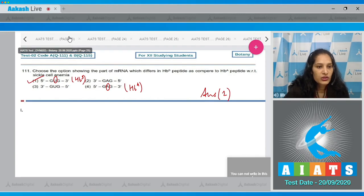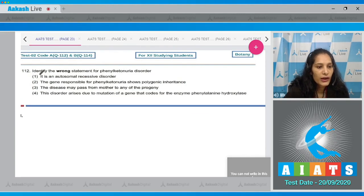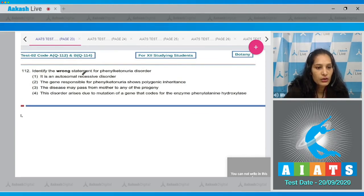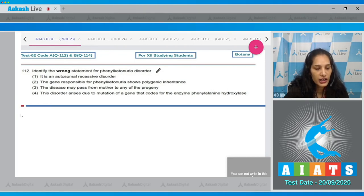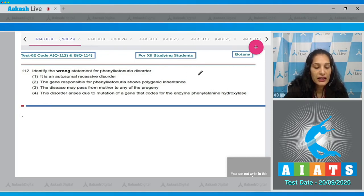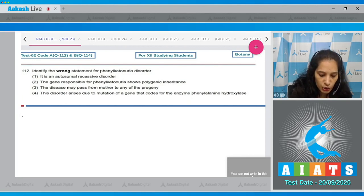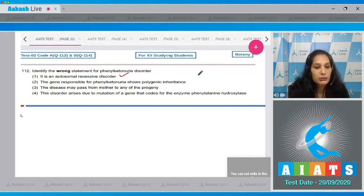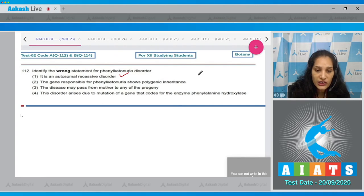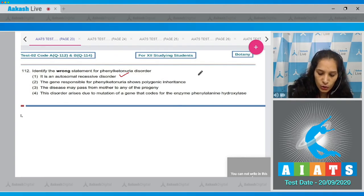Question number 112: Identify the wrong statement for phenylketonuria disorder. First option: it's an autosomal recessive disorder. It is true. The gene responsible for phenylketonuria shows polygenic inheritance.